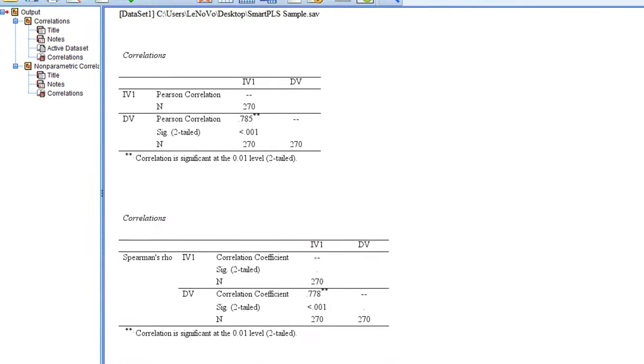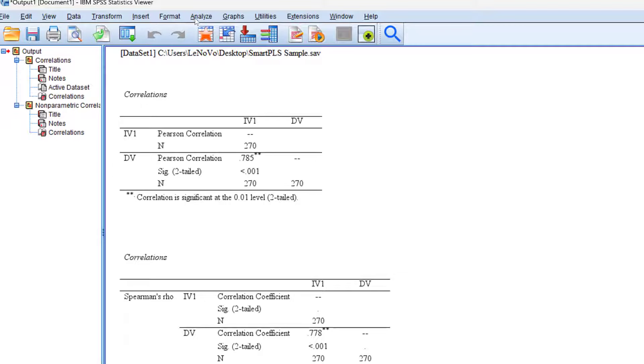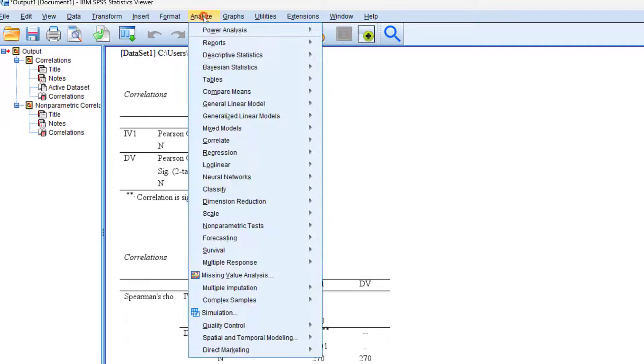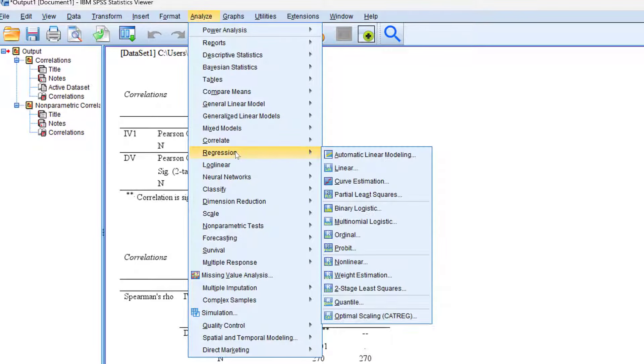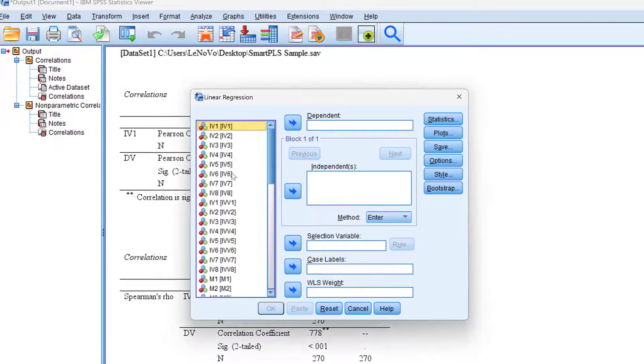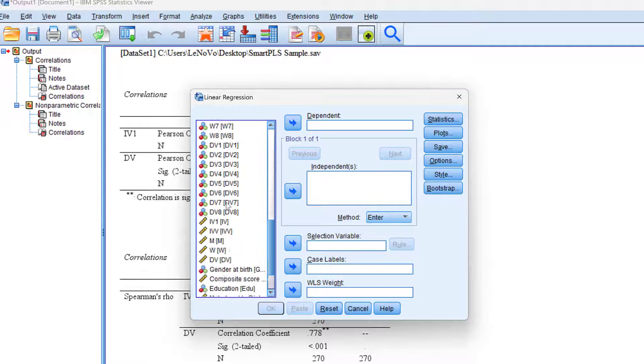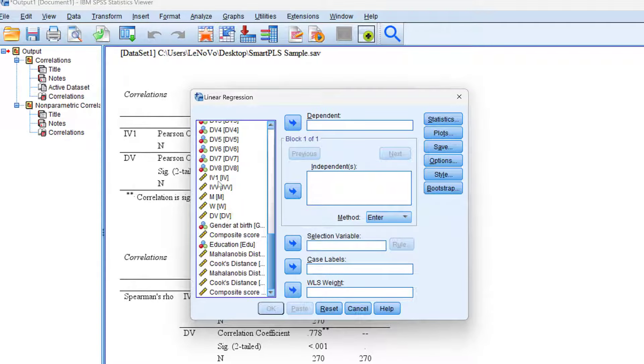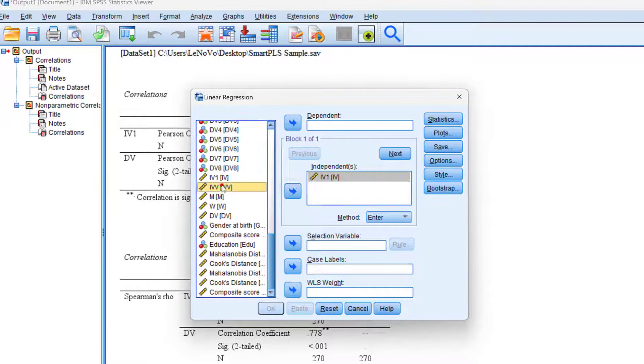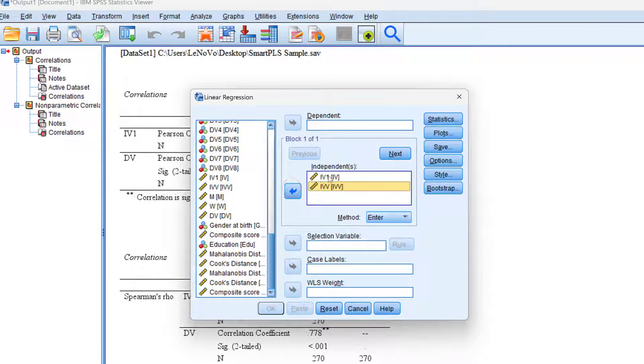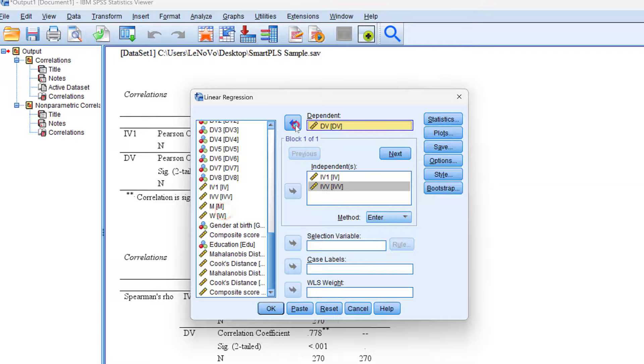Now we move to regression. We need to go to analyze, then regression, then linear. I'm going to put the composite scores for the IV here if I'm using simple or multiple linear regression and put the DV here.